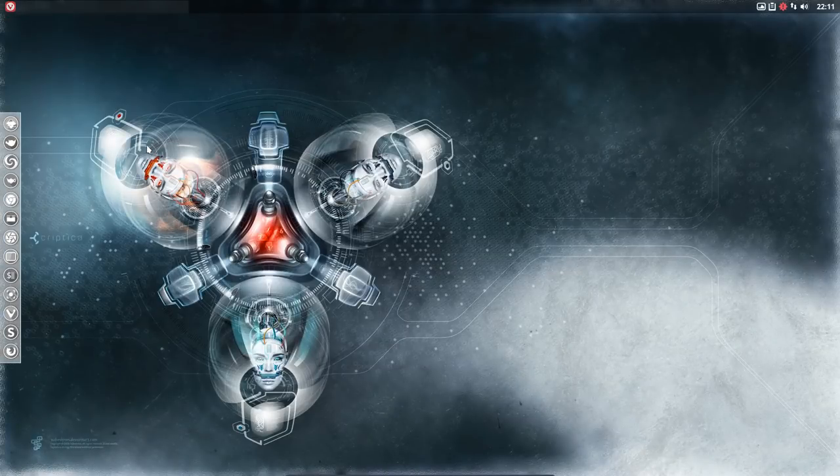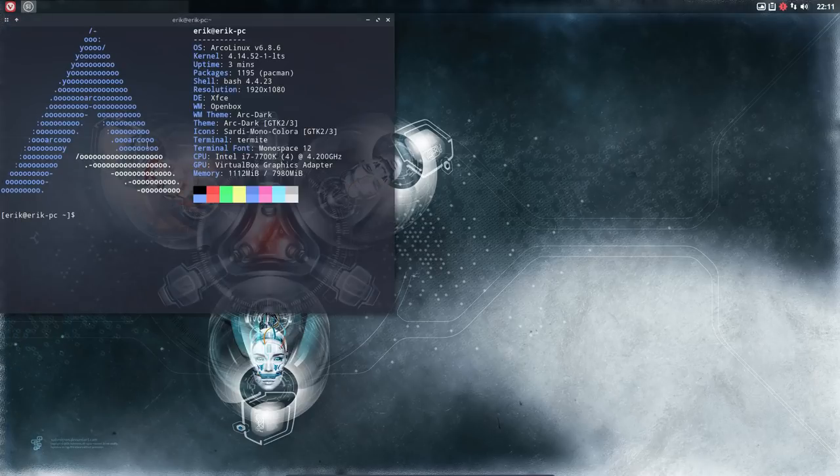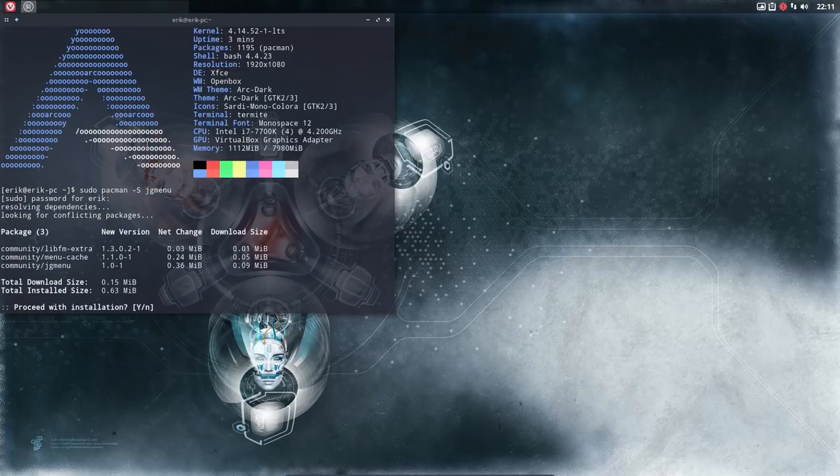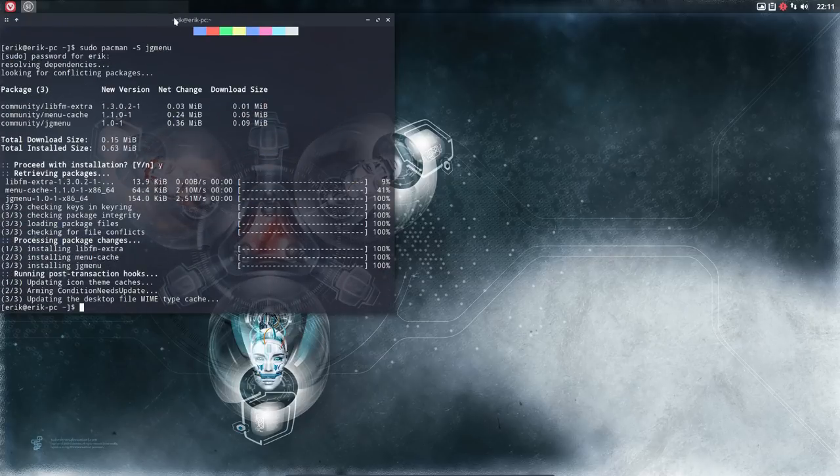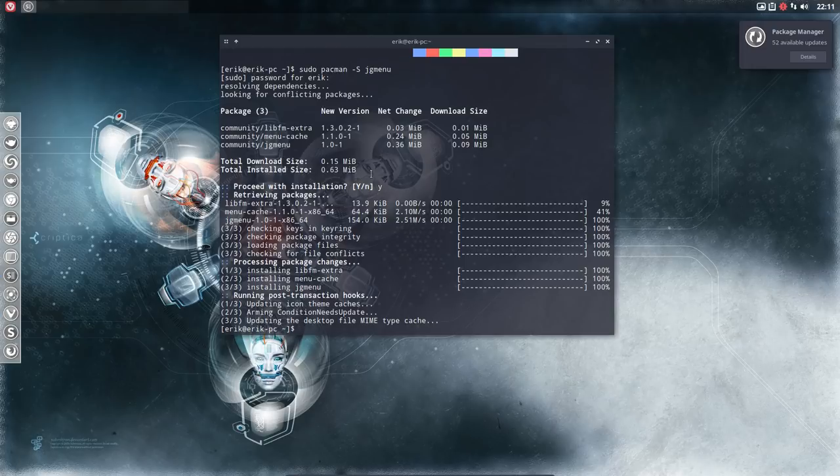Control T, we need to install. So pacman -S GJMenu. It's actually a thing that comes from Arch, not from AUR. This is an Arch package.